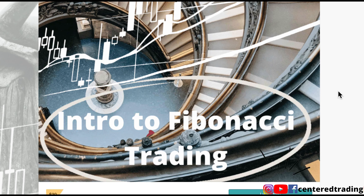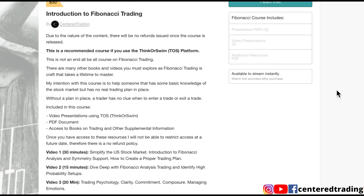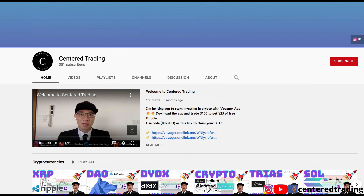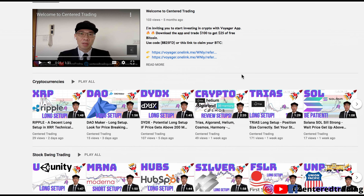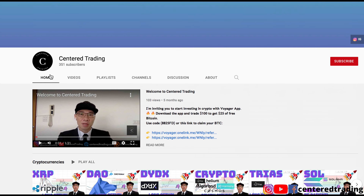If you'd like to learn how to find high-probability setups using Fibonacci analysis, check out my course in the description below. If you haven't subscribed to our channel, subscribe now and hit that notification button. Our first goal is a thousand subs. We go over cryptocurrencies as well as US equities. Love to hear from you in the comments — talk to you soon.